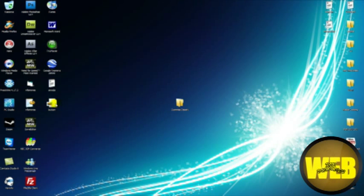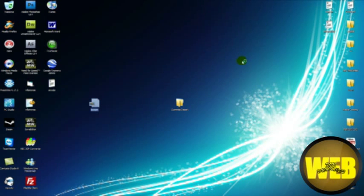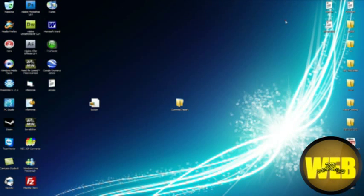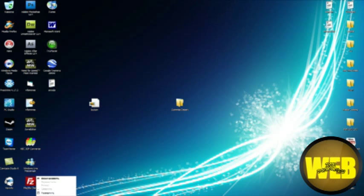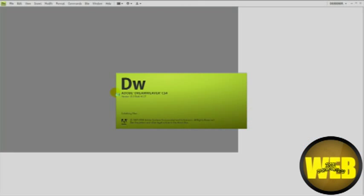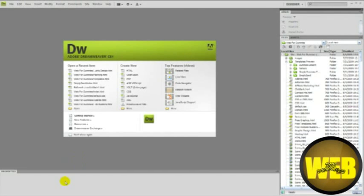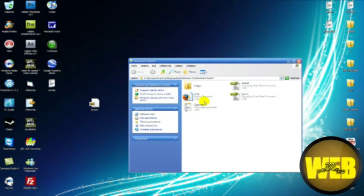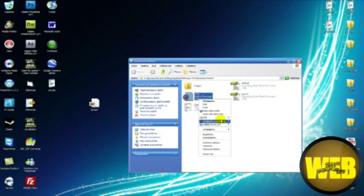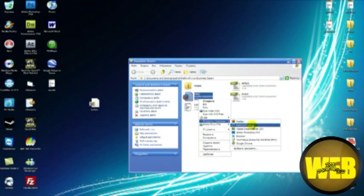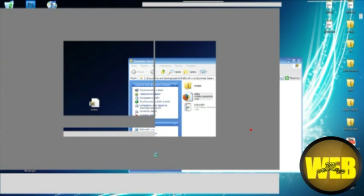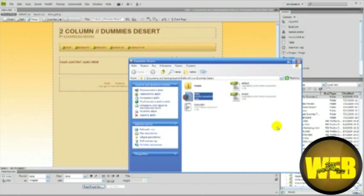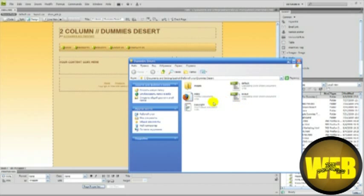Now to import it into Dreamweaver, we open Dreamweaver up and open a web page. Let's open this one. Here's our web page.